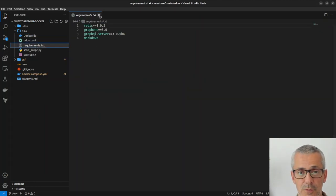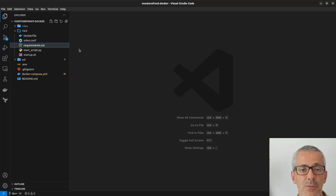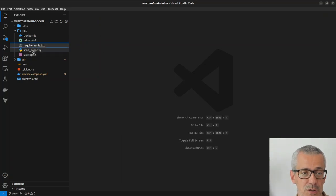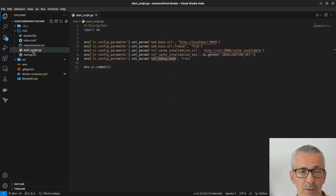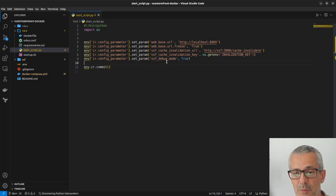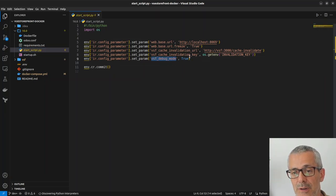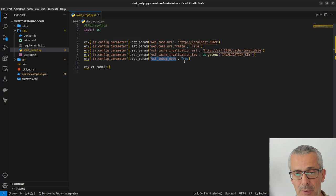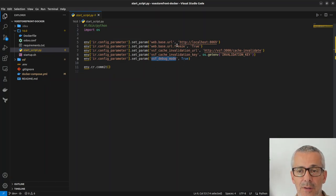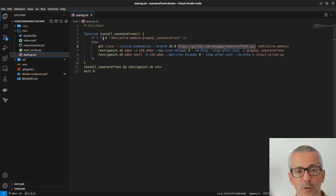It also changes the entry point and adds this shell script to make VueStorefront enter debug mode for GraphQL and set some additional parameters that you can check here.